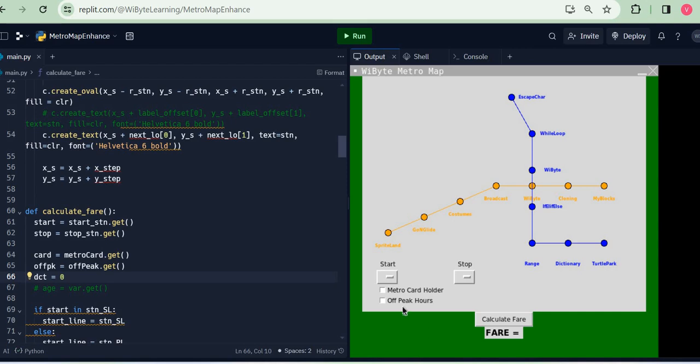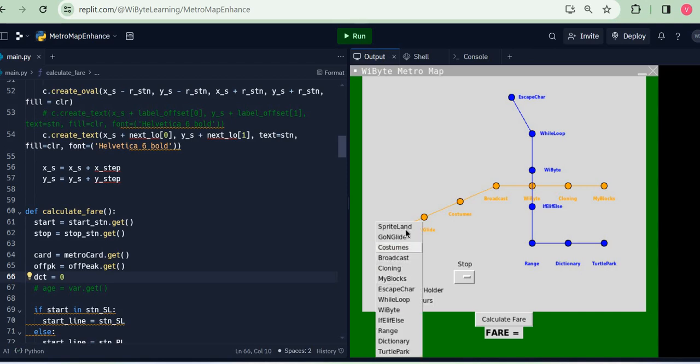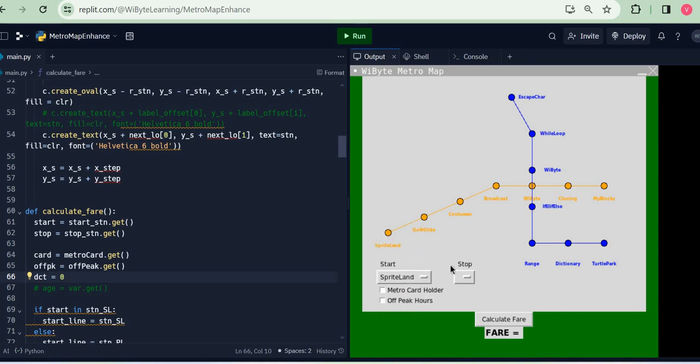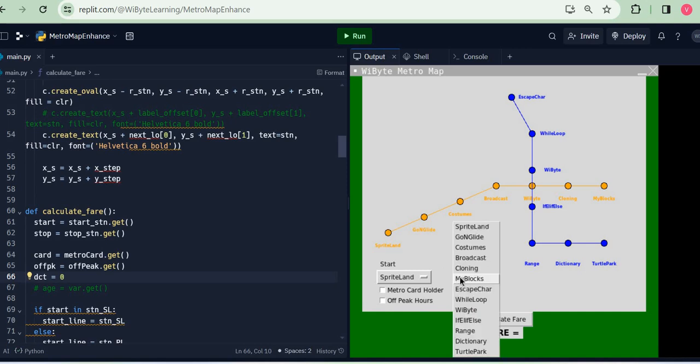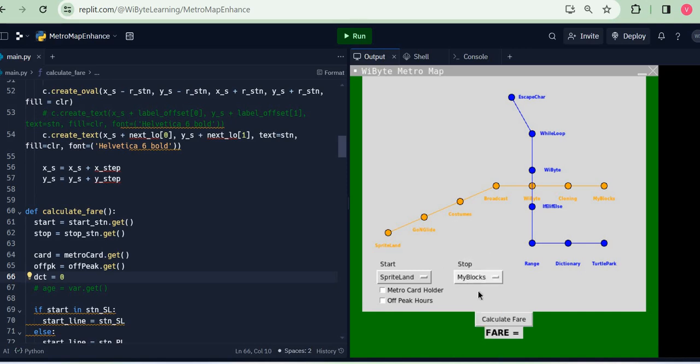Look at my metro map interface here. As usual I get to select my start and stop stations. For example, I'm going from Sprite Land to My Blocks. I can calculate the fare as usual. It comes to 120 rupees because on the Scratch line I charge 20 rupees per station.